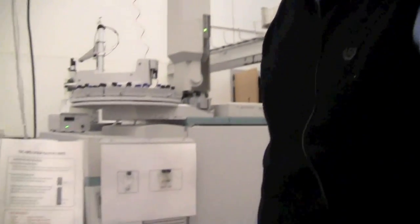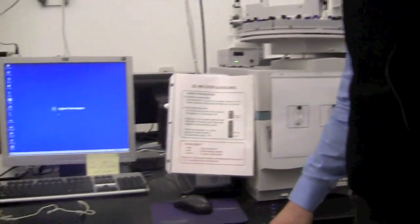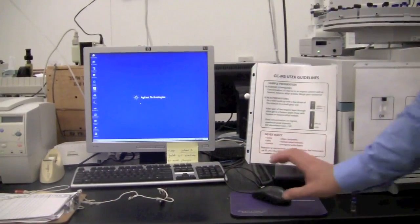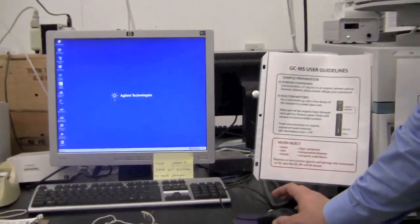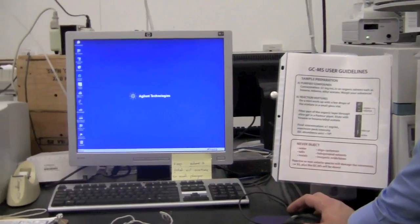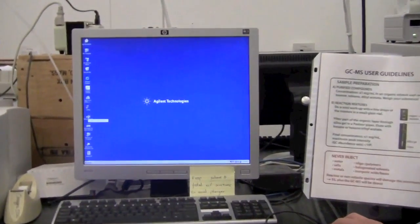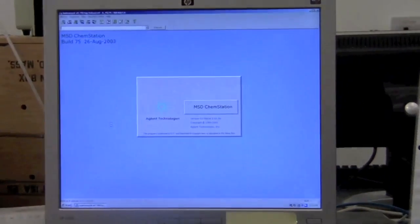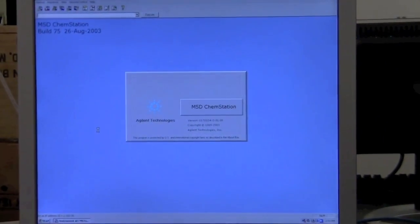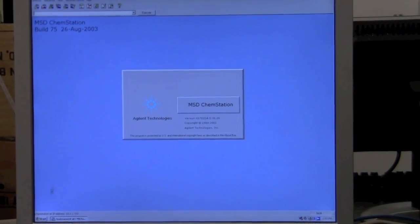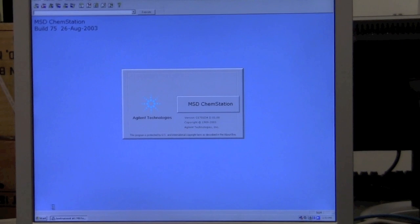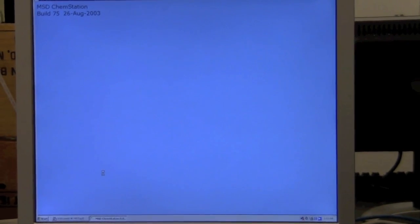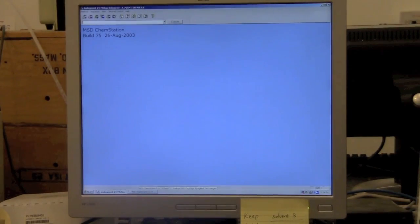When you come to the system, the software should already be running, but if it's not, you can start it by clicking on the instrument number one icon. It should come up and eventually display the instrument status on one screen, and the other screen is where you can add your sample information.